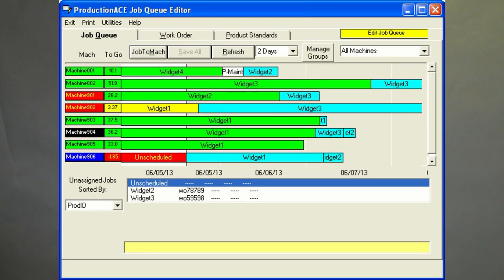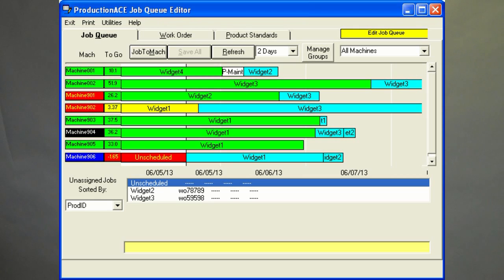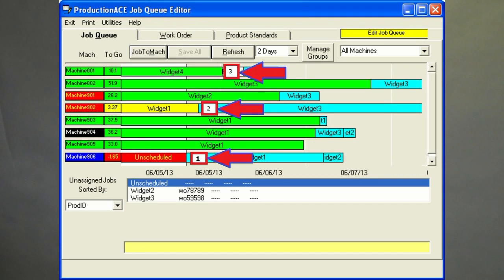One of our system users was very focused on reducing setup time. One thing they did was to load the client version of the ProductionAce software on the PC in the tool room so staff could check on it often. From this, they verified the next machine to change over and prepped everything in advance.